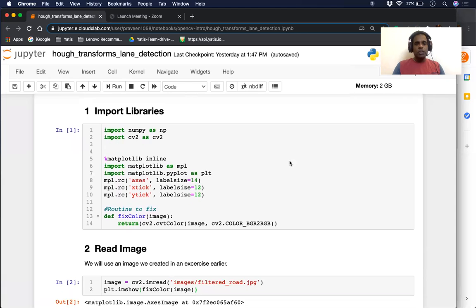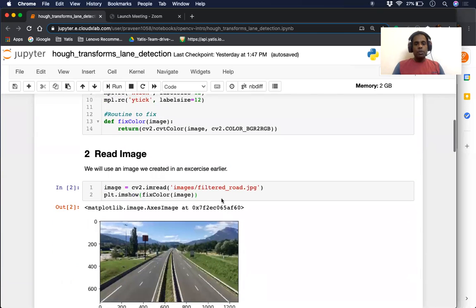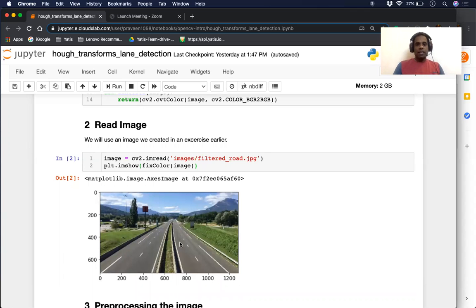So step one is importing the libraries and setting up our output correctly. The next step, we are going to read an image of a road. This is an image we created previously in one of our earlier videos, where we filtered out all the cars from a road, and we're going to use that image to identify lanes. You can see there are two sets of lanes on both sides, and we will separate both of them at the end.